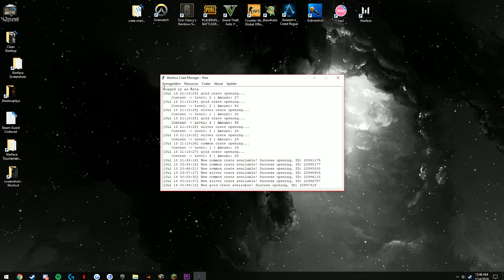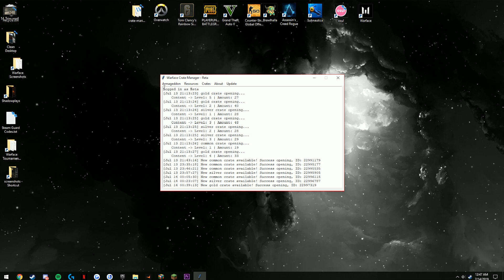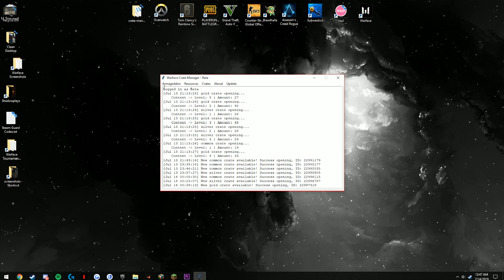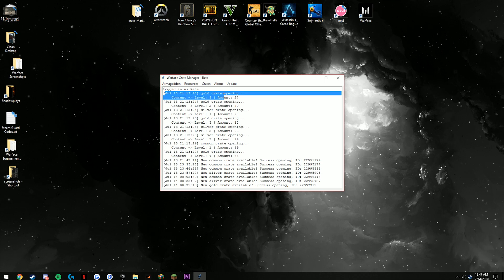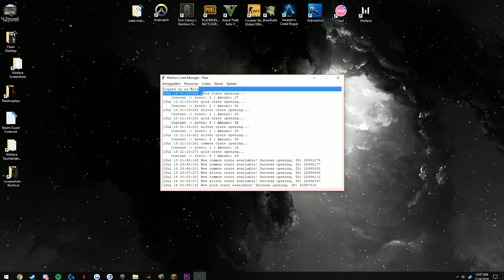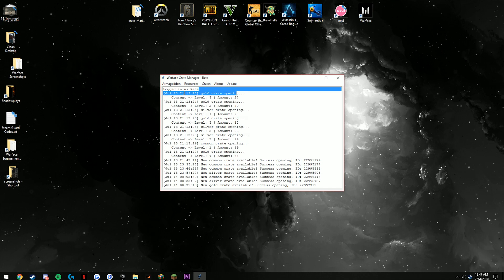The main purpose of it and what it was originally created for is to automatically open up your crates when you receive them and to claim the rewards whenever they're done. As you see here on the bot, you see gold crate opening—that means that instantly whenever it's done it's going to go ahead and open it for you.